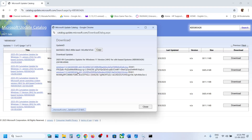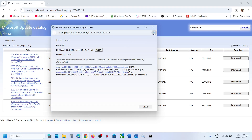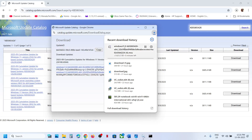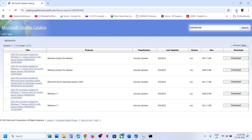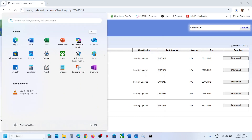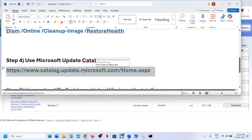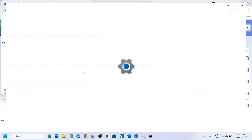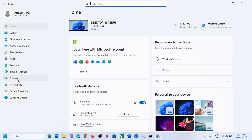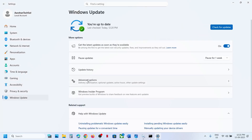Click on KB5065426 in the download dialog and let the download complete. Once the download is complete, click on the file, follow the on-screen instructions to install the update manually, then restart your computer and check again.